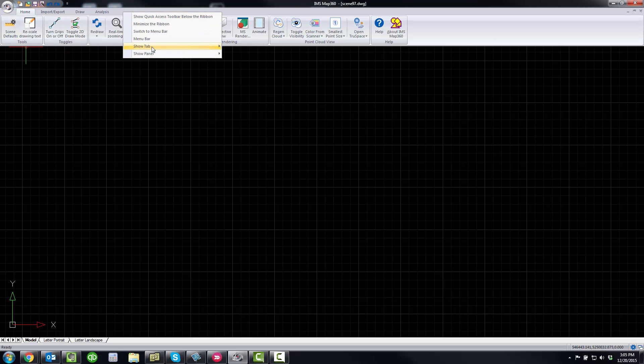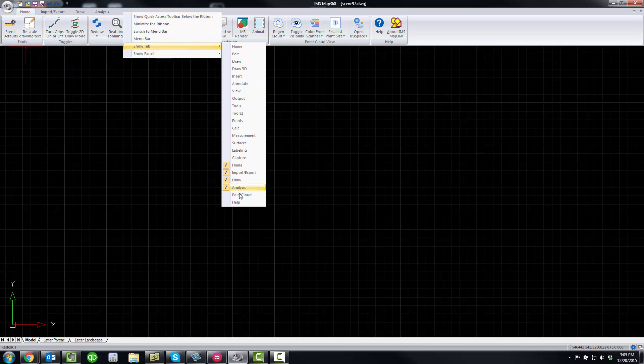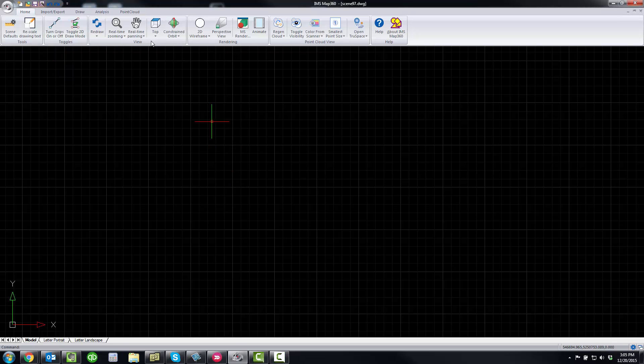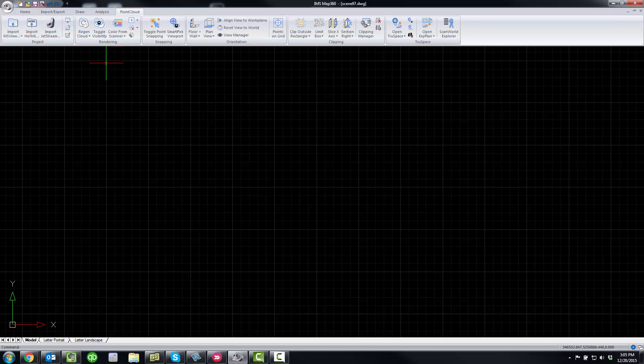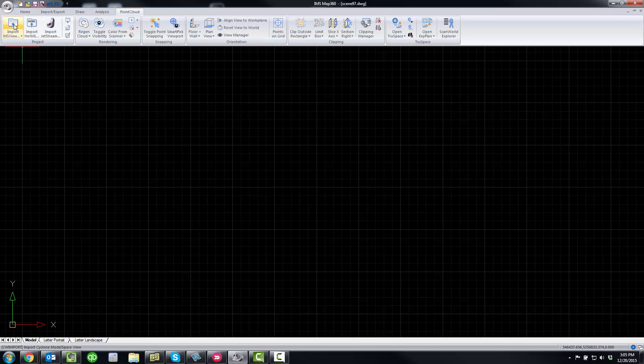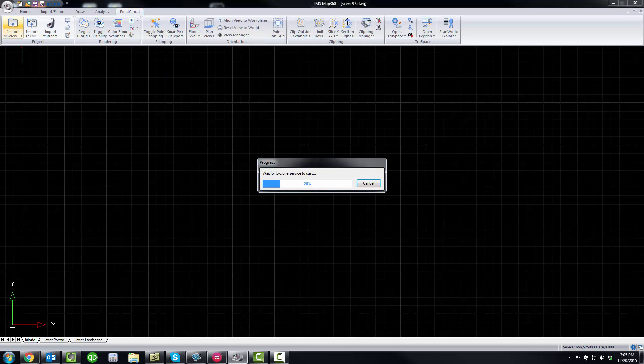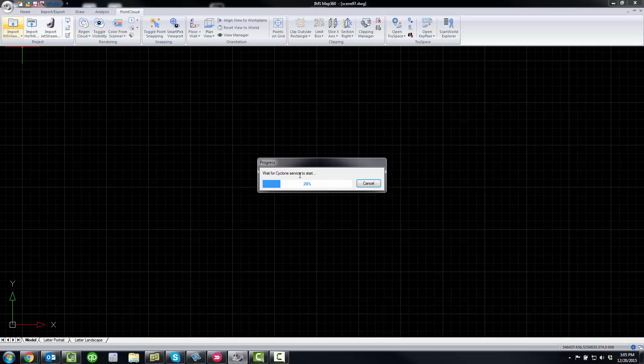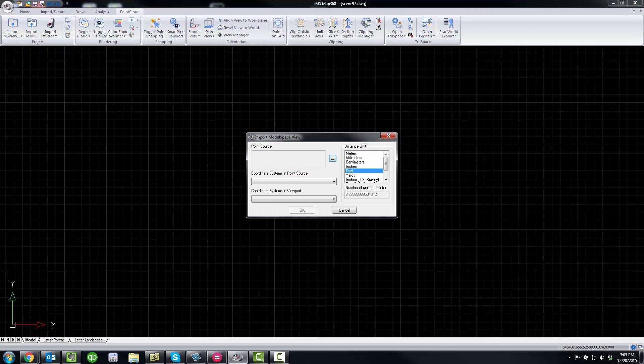We're going to load our point cloud tab and import a standard Cyclone IMP database. This is the database type that will be created if you register a point cloud with Cyclone or if you import an LAS or a PTS or an E57 file or even a Faro scan. It'll be in this format.